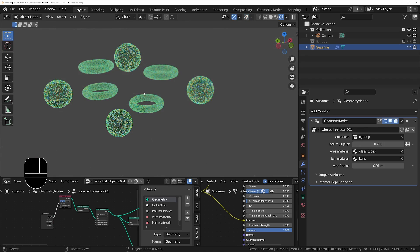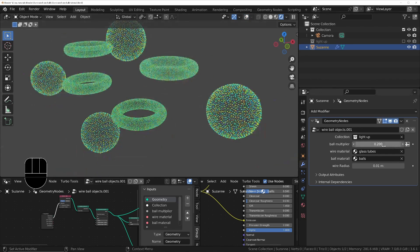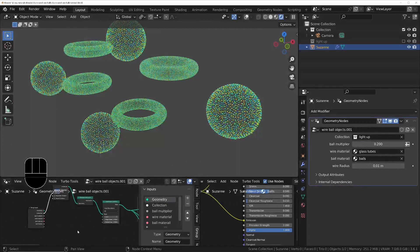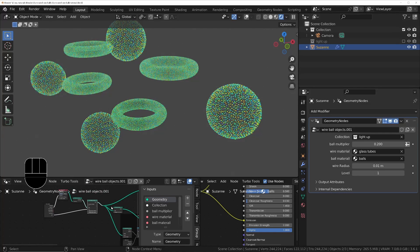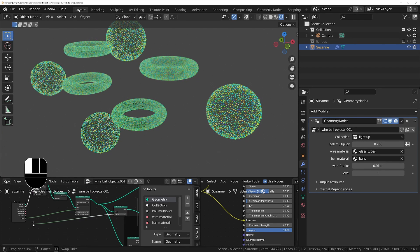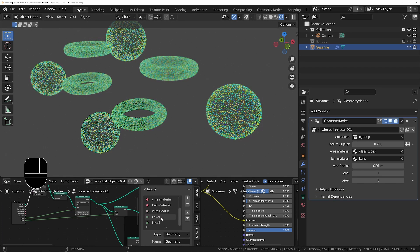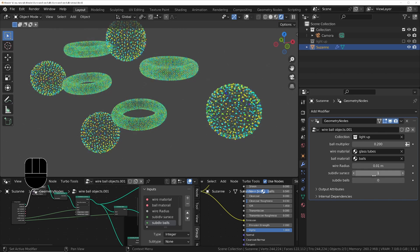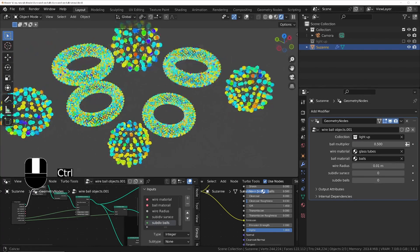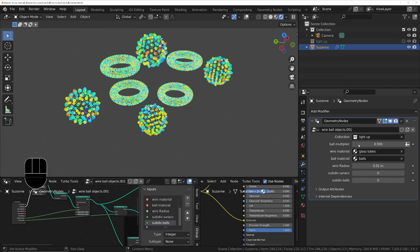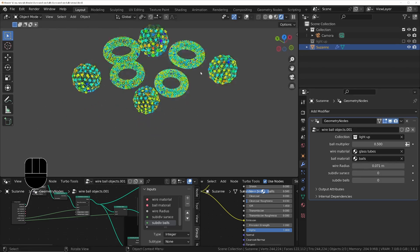We can now modify exactly how we want it and change the number of subdivisions. I'll also expose the subdivision parameters — adding group inputs for 'subdiv surface' and 'subdiv balls'. I'll put all the scene objects into a new collection called 'light up' and hide it from the viewport while keeping Suzanne visible as the controller object. Then I'll tell the modifier to use the 'light up' collection — now all those objects come through at once, controlled by this one modifier on Suzanne.